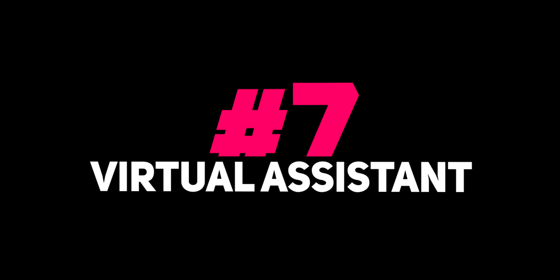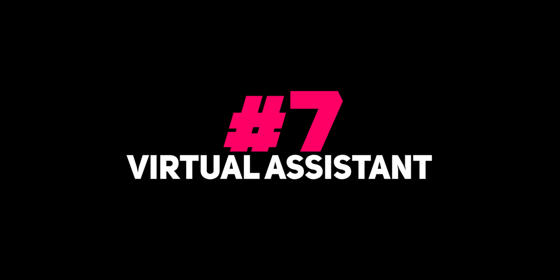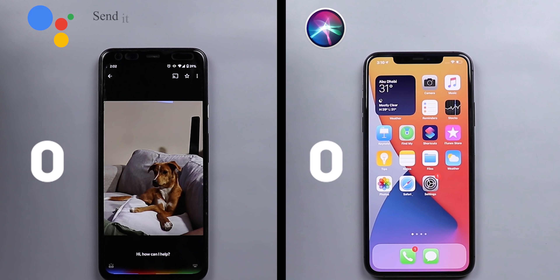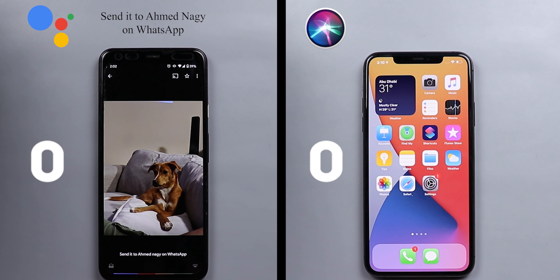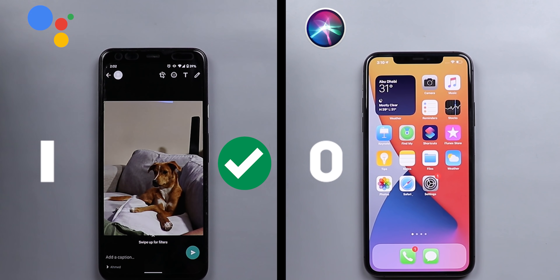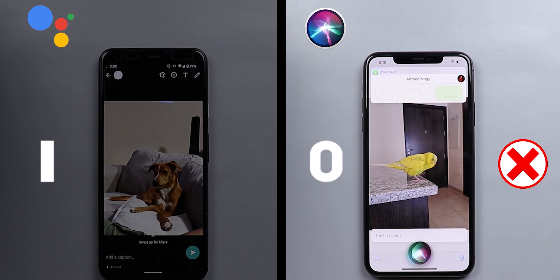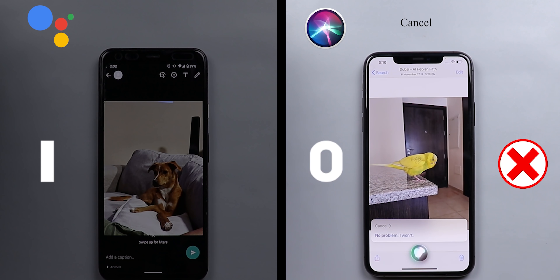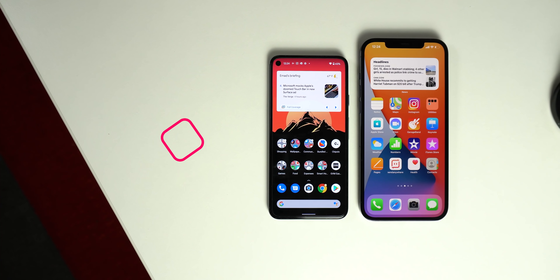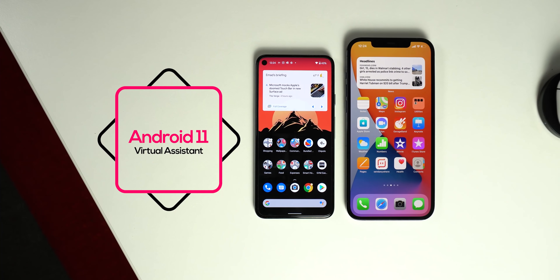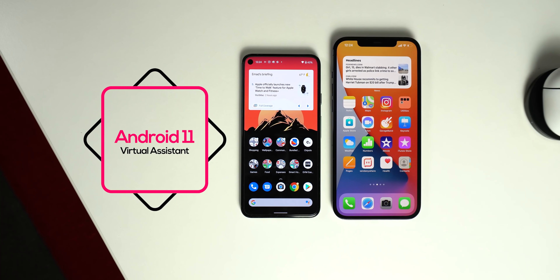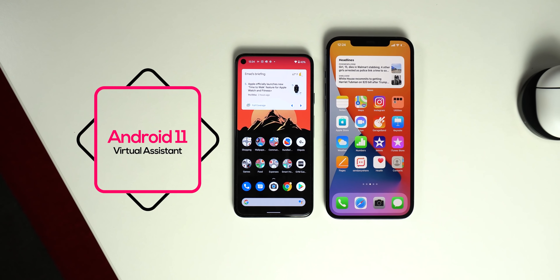Now let's talk about the virtual assistant — Google Assistant versus Siri. This topic deserves a separate video, which you can find linked in the description. To sum up, Google Assistant is way smarter and can be integrated with more services, so the win goes to Android in this category.